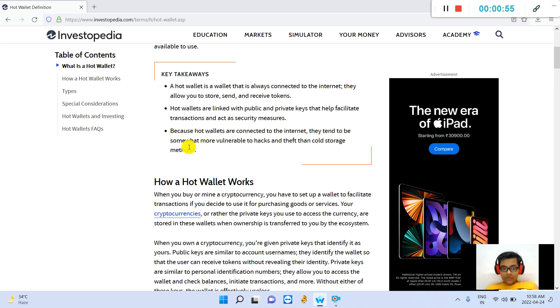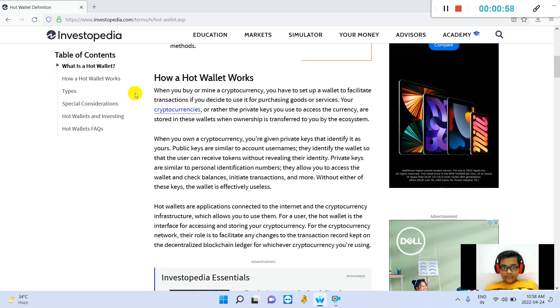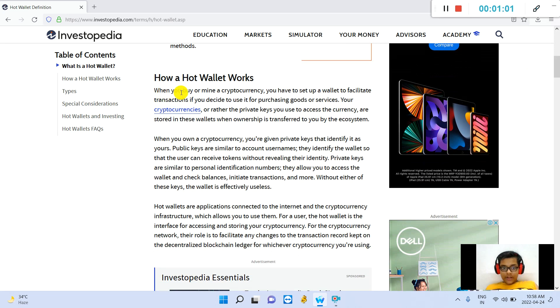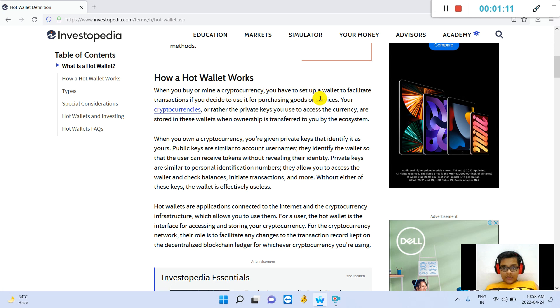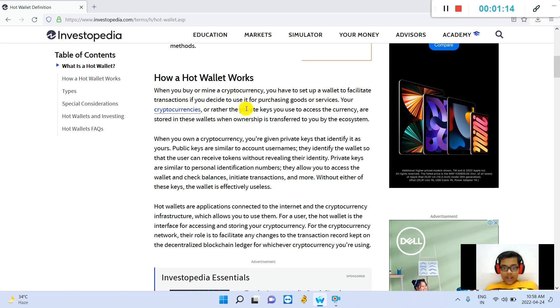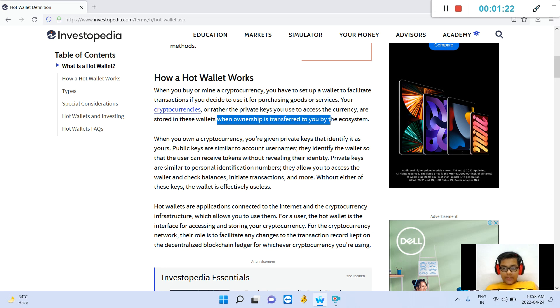How a hot wallet works: When you buy or mine a cryptocurrency, you have to set up a wallet to facilitate transactions. If you decide to use it for purchasing goods or services, your cryptocurrencies, or rather the private keys you use to access the currency, are stored in these wallets and ownership is transferred to you by the ecosystem.